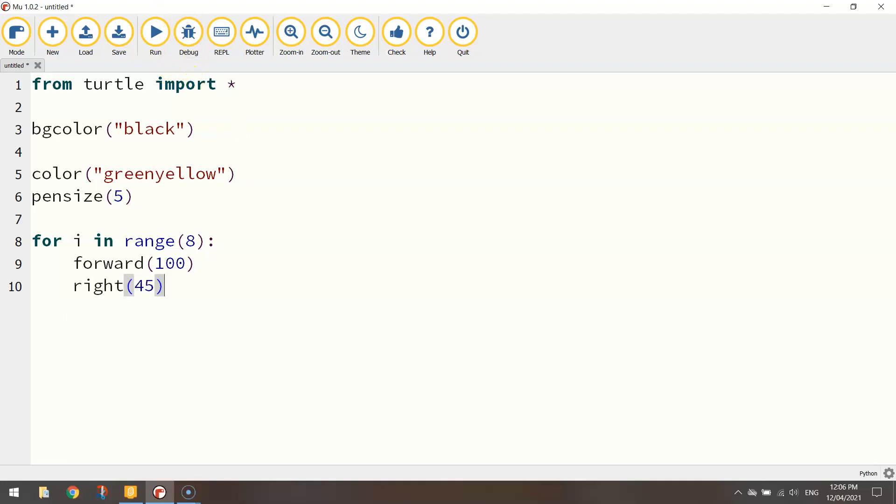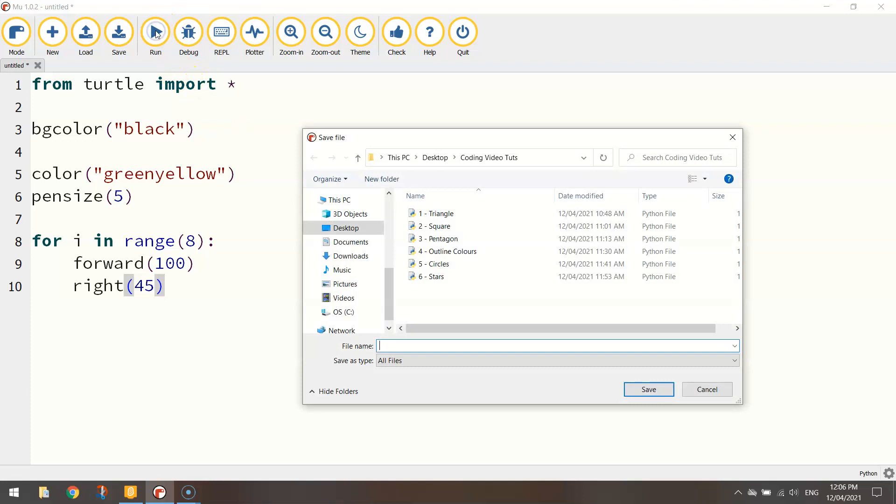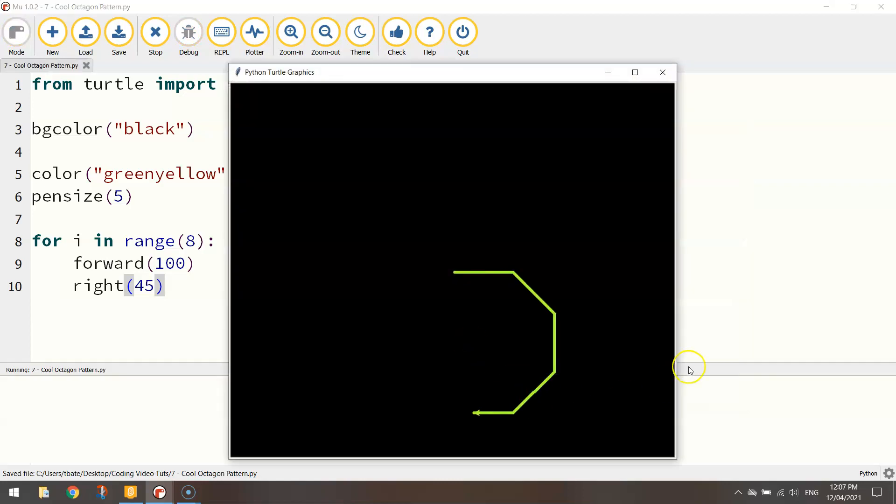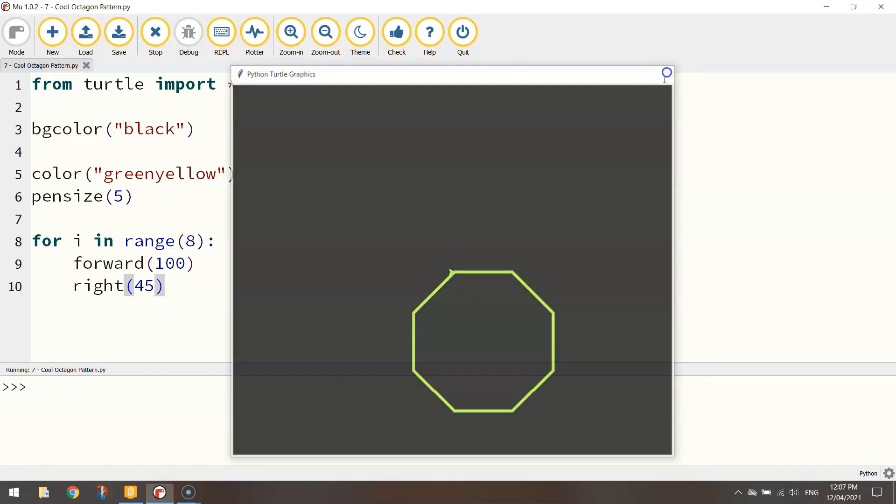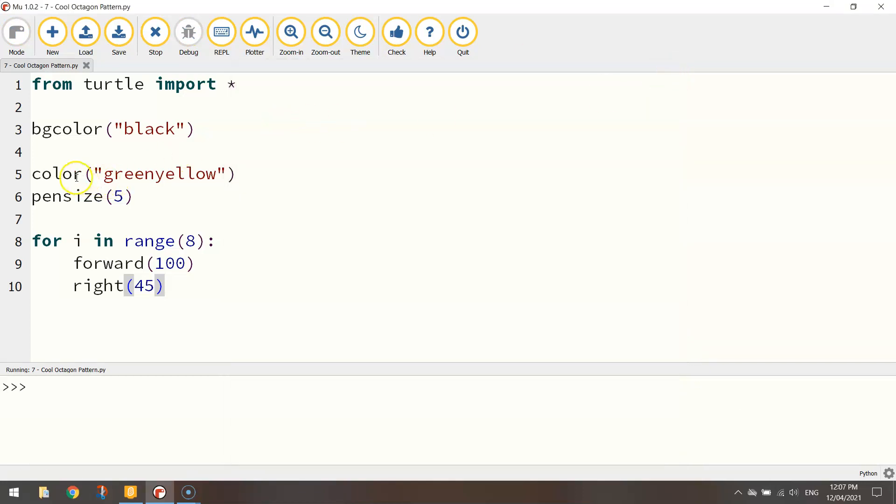Now remember this code will just draw one octagon. Okay so let's save it first of all. I'm going to call it cool octagon pattern. Okay so you can see the octagon get drawn. That's all working well so that's the first part.